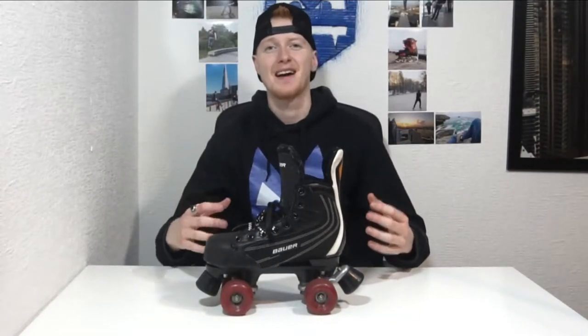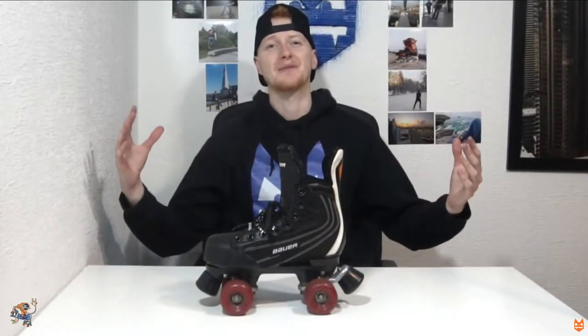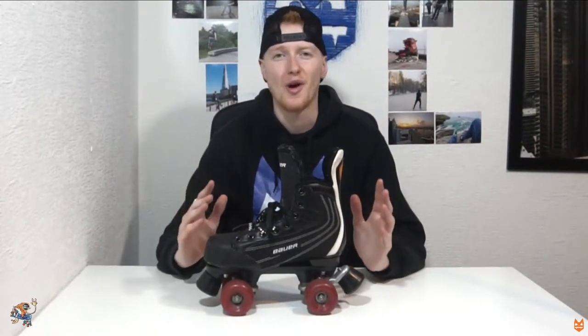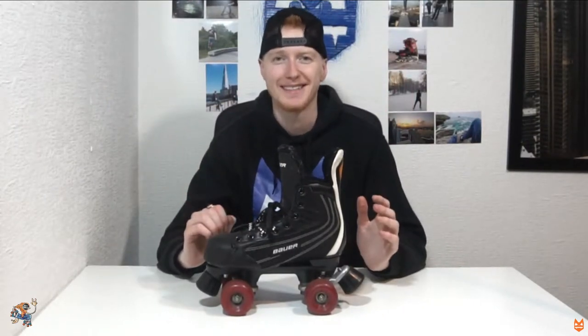This video is brought to you by Oli's Skate Shop. Welcome guys, my name is Sideswipe and in today's video I'm going to be showing you how to install a backstop on your quad roller skate.